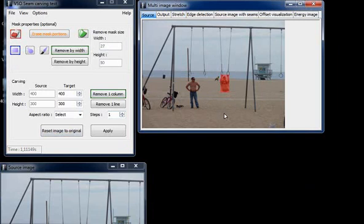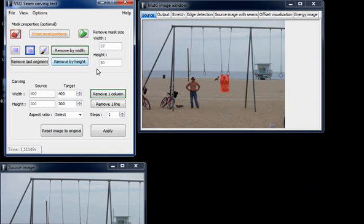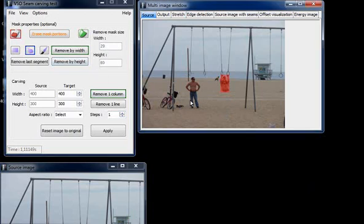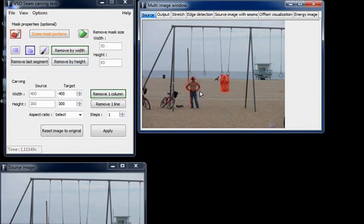We can also choose to use polygons, and now we just click around the person we want to remove. Once we cover all, we just right-click and everything becomes red.